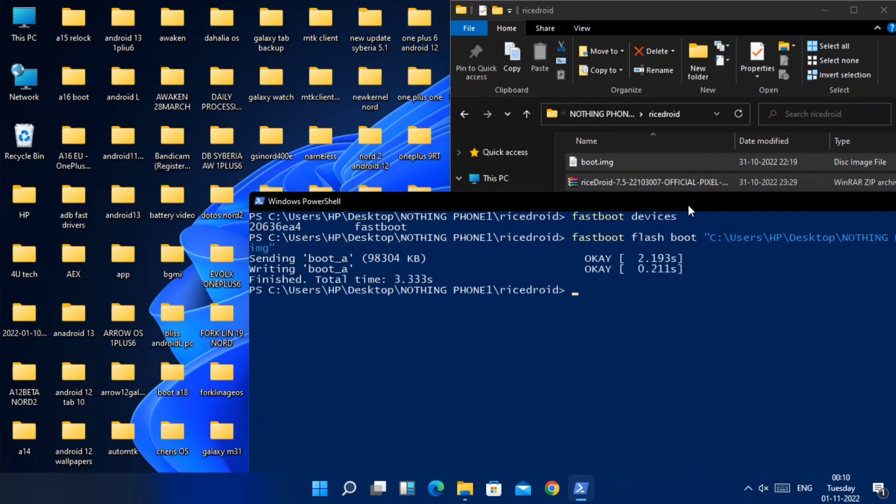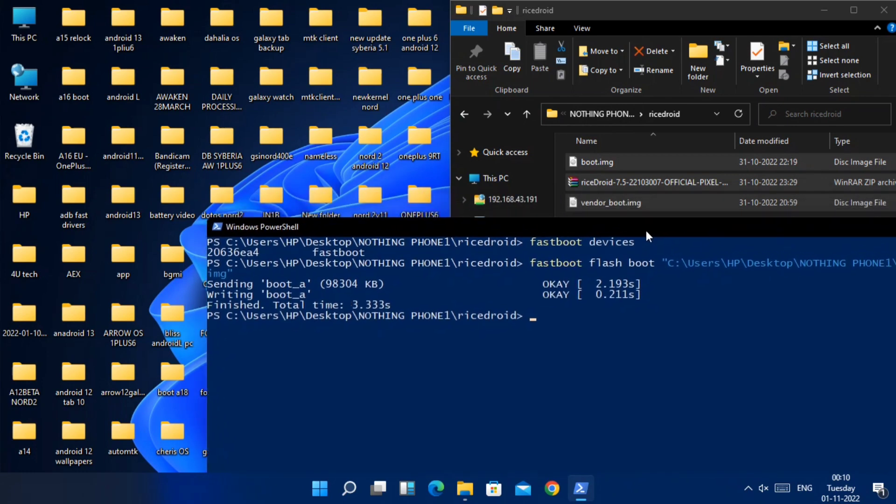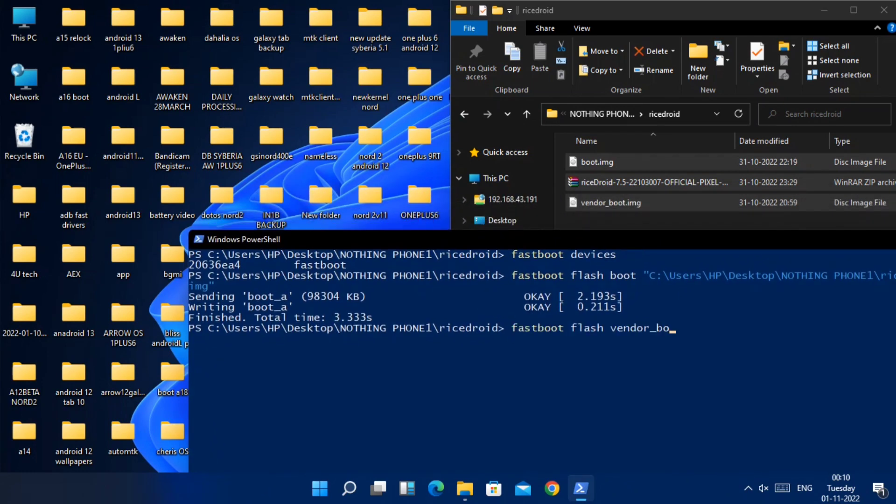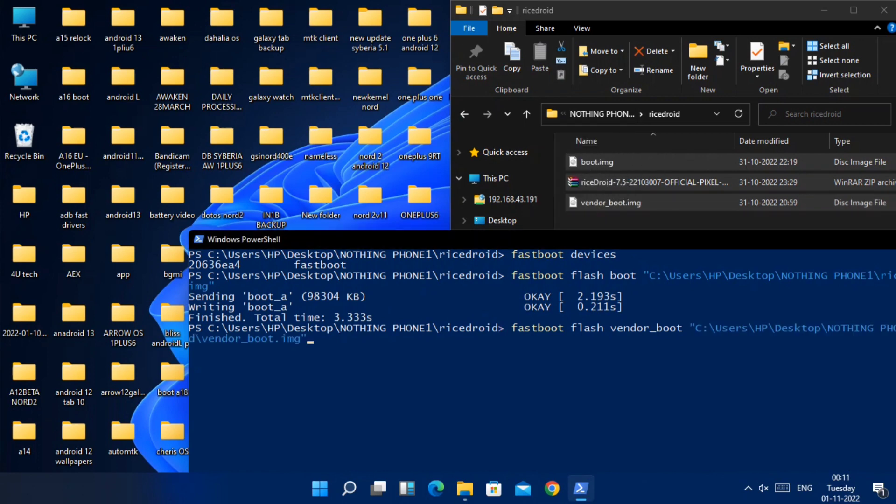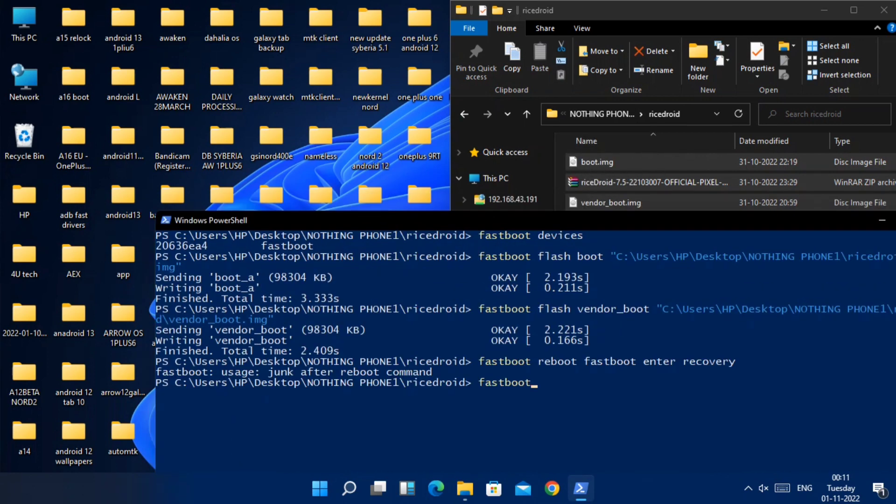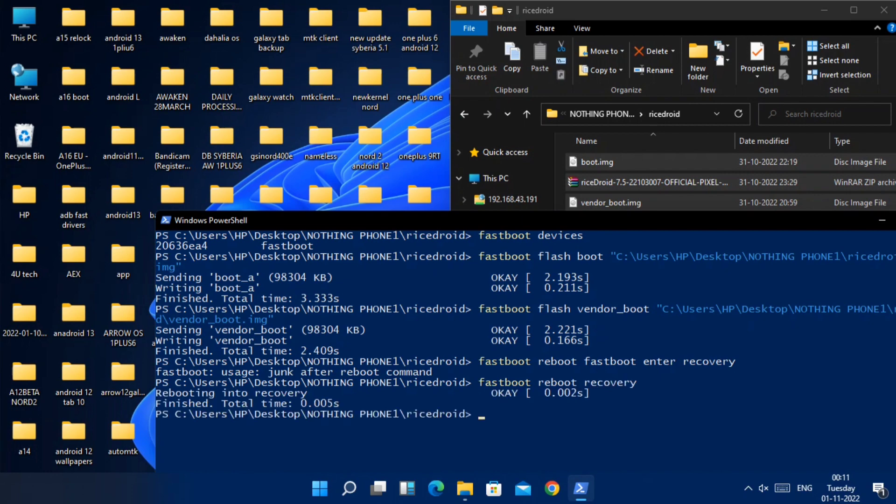Fastboot flash vendor_boot vendor_boot.img. All these commands are given under the video description. Now type the command fastboot reboot recovery. Phone will boot to this recovery screen.